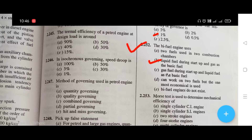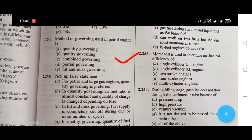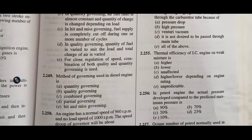Morse test is used to determine mechanical efficiency of multi-cylinder engines. During the idling stage, gasoline does not flow through the carburetor tube because of — the right answer is C, that is venturi vacuum.